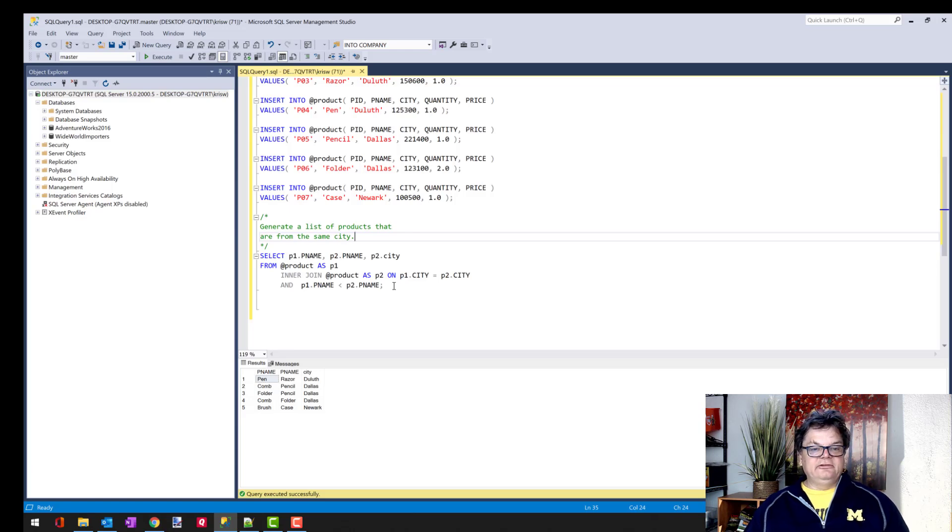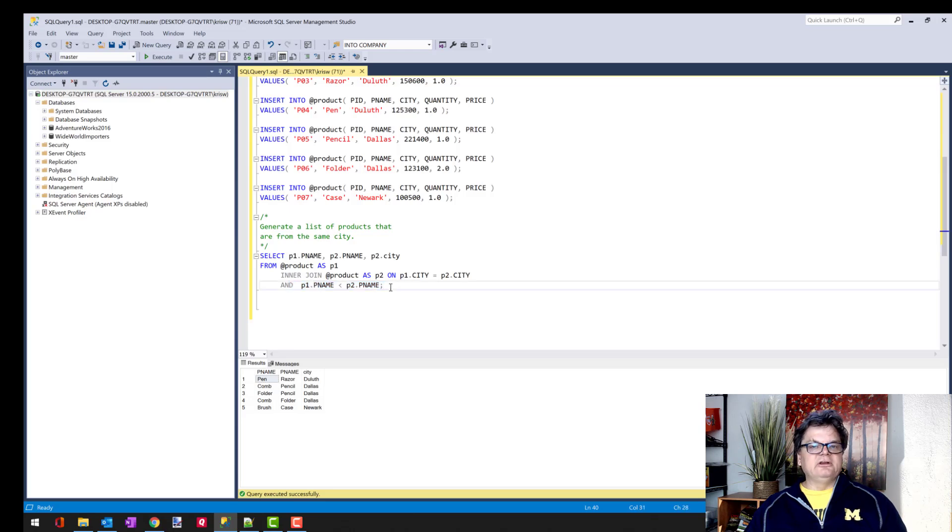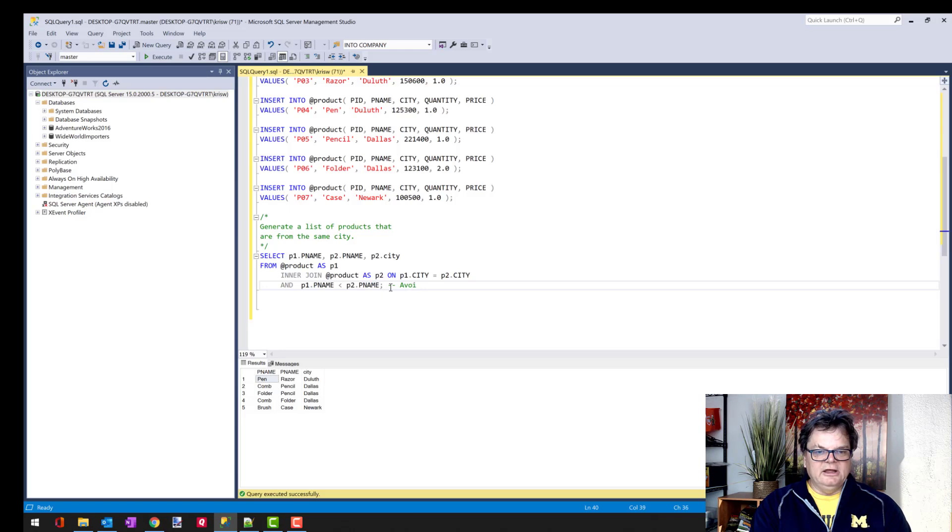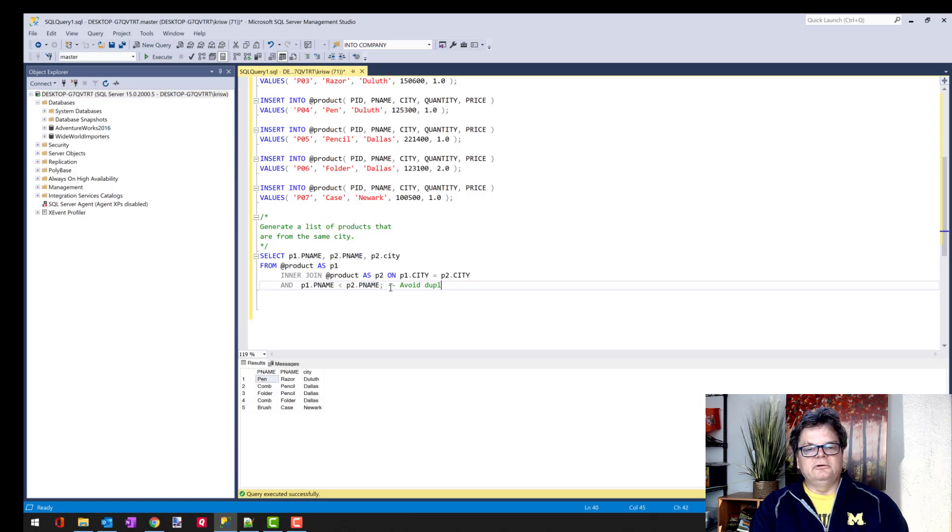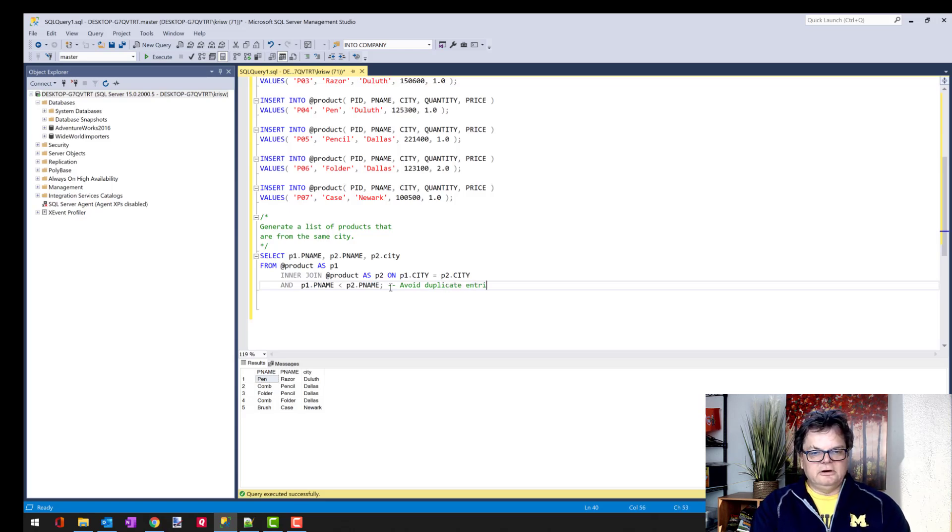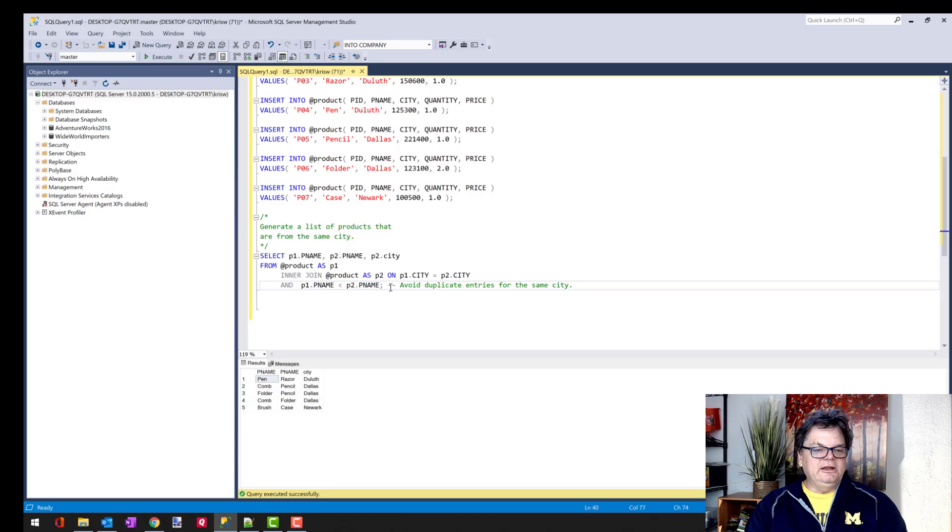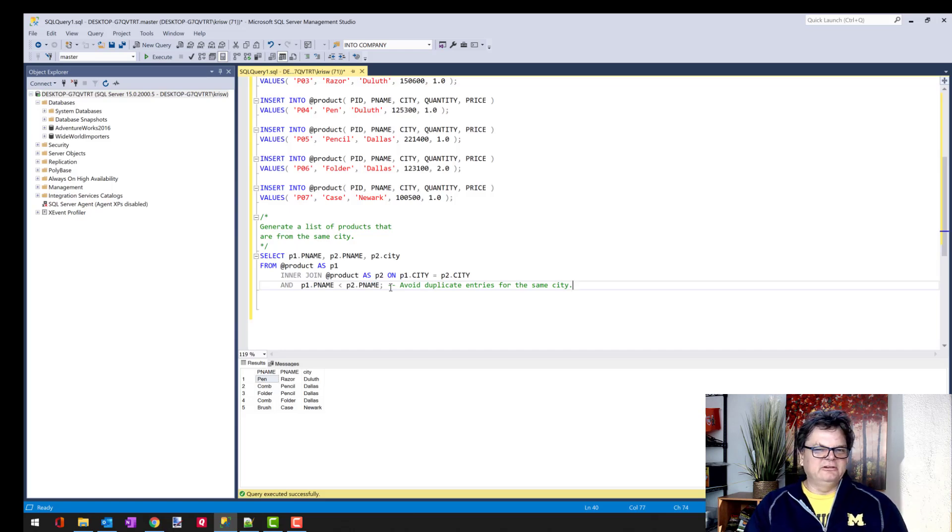Now the other thing I'd like to do is comment on this non-equijoin clause here and what its purpose is. And really, I can say here, 'avoid duplicate entries for the same city.' I just want to list them once, right?